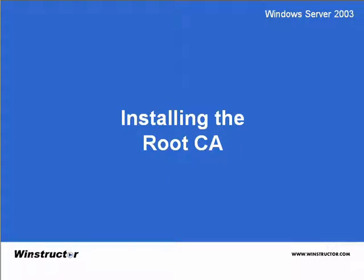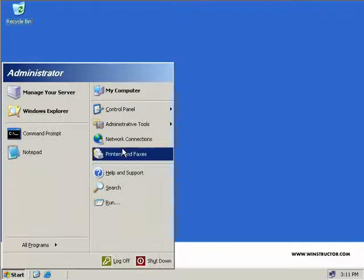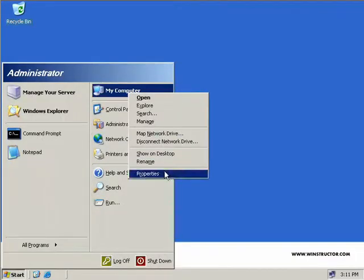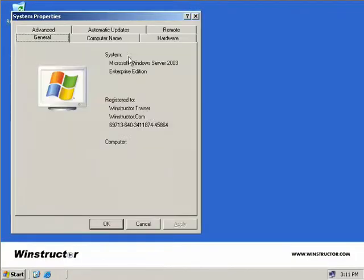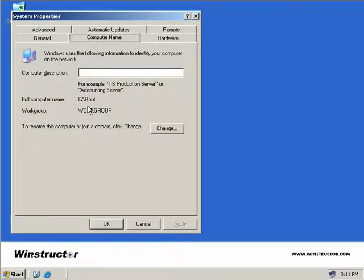Installing the Root CA. We need to start with the Windows 2003 server that's in a workgroup. We've just installed a brand new Windows 2003 server and given it a name of CA Root, so it's easy to identify that this one is going to be our standalone Root CA.